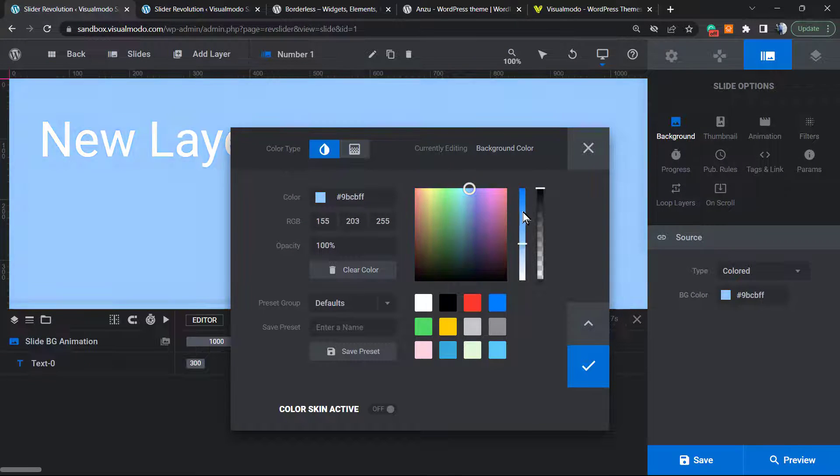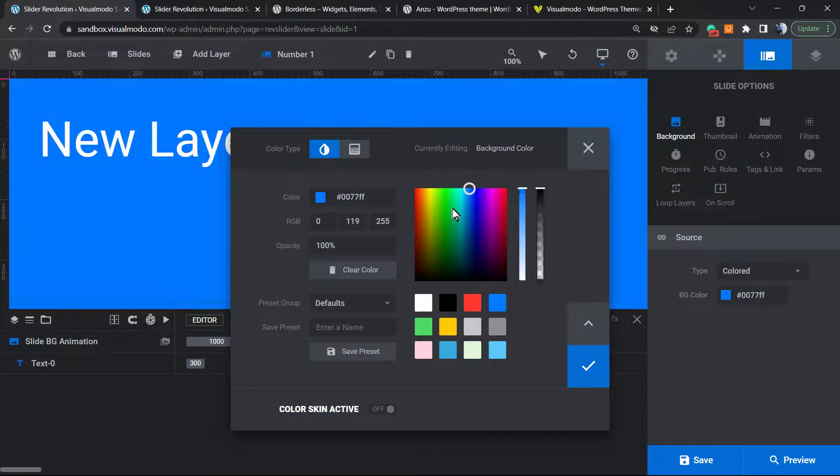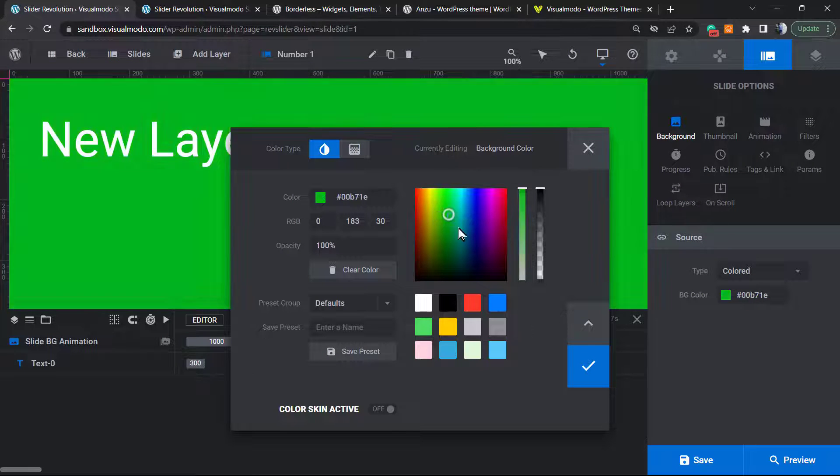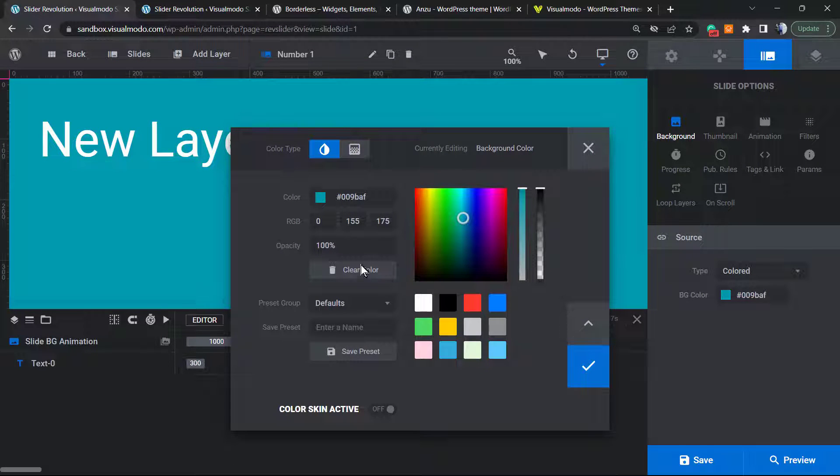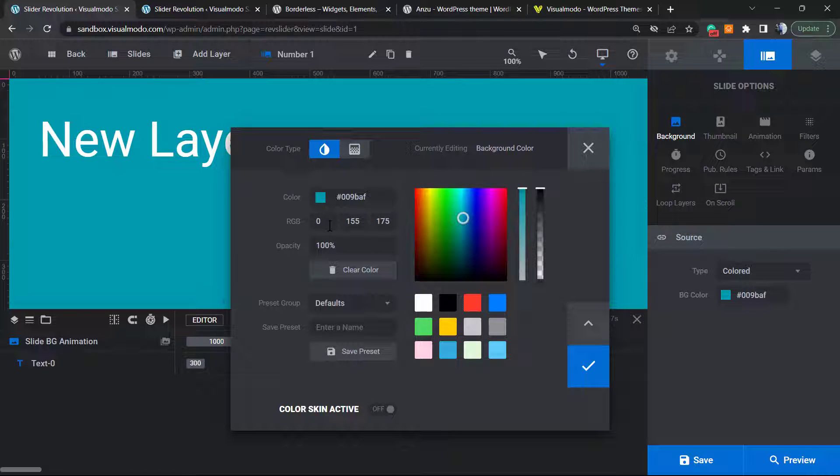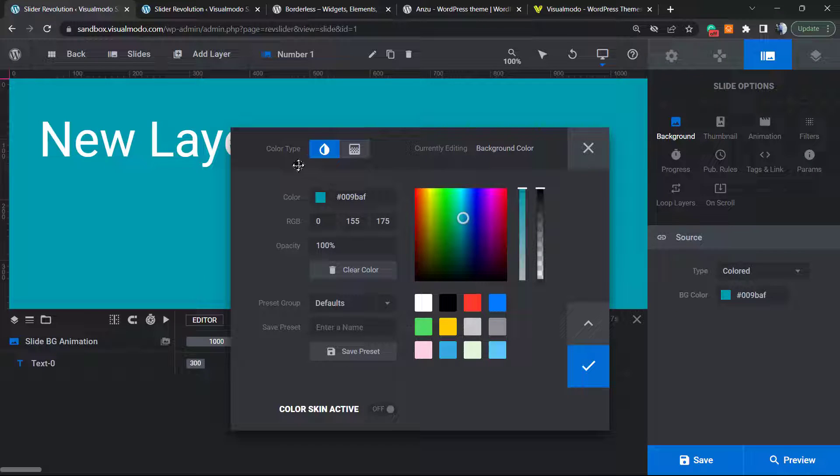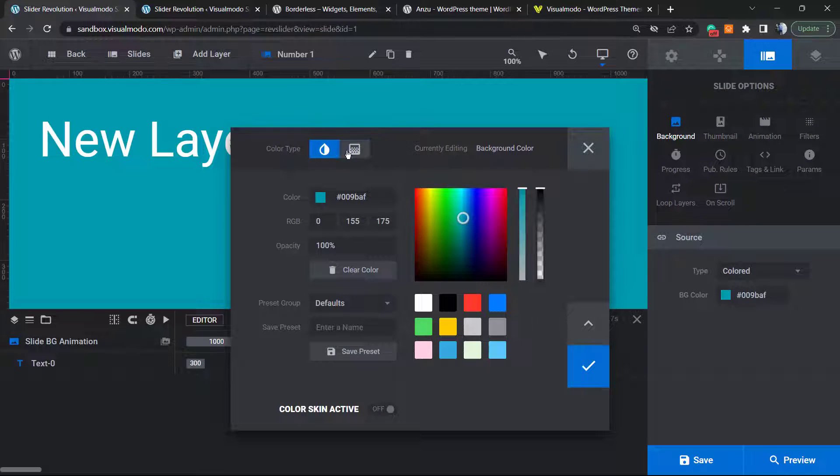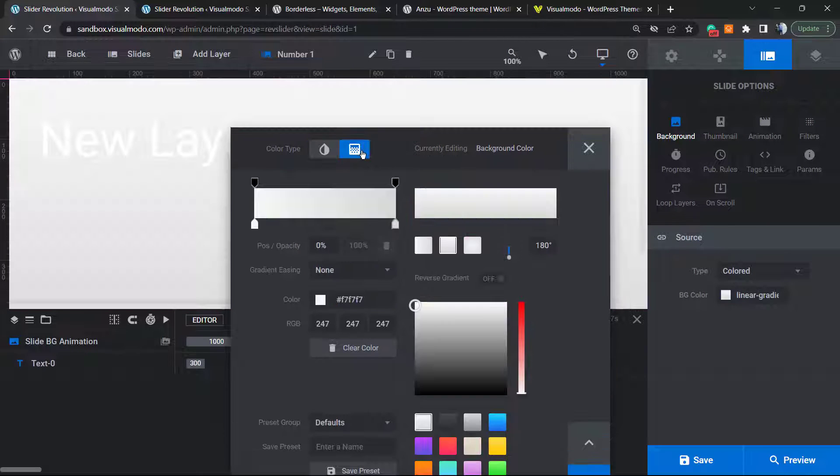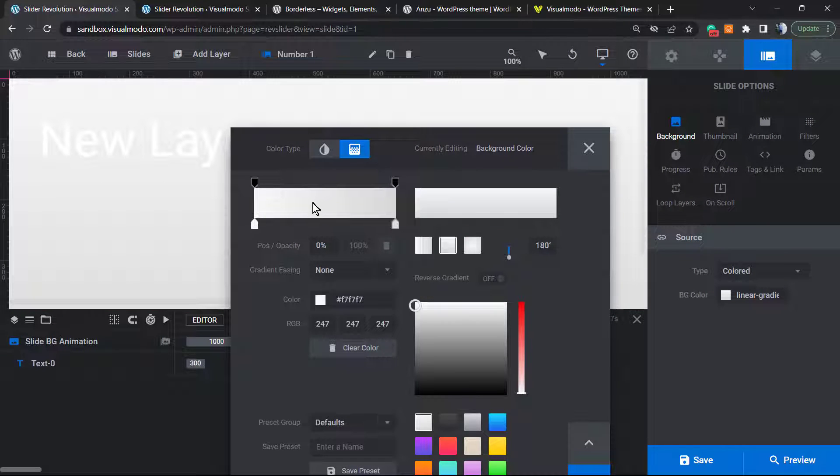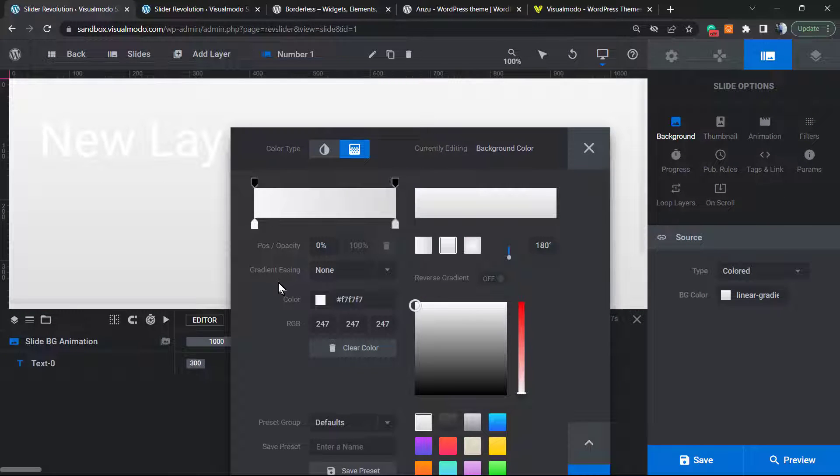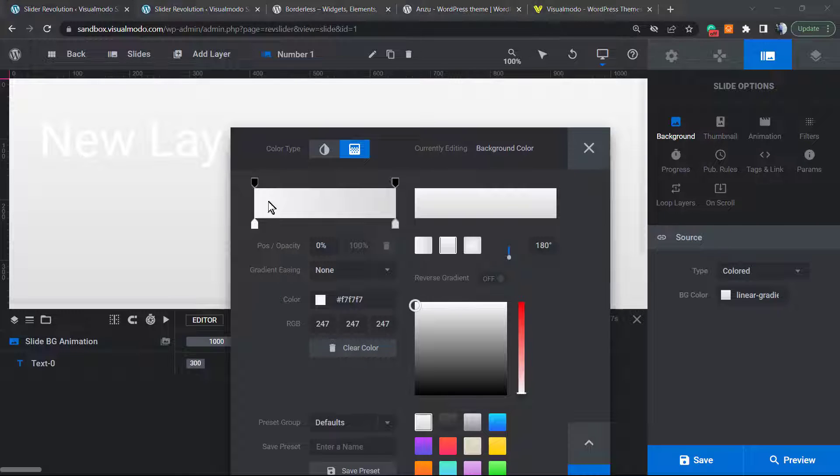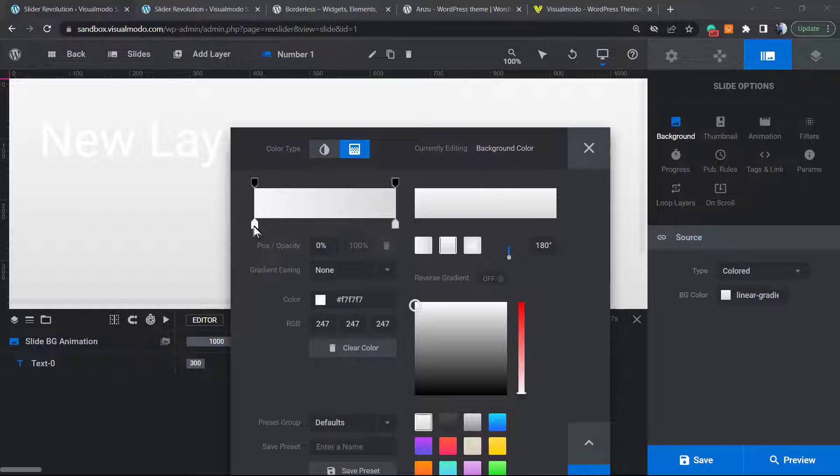You can change the color itself or type in hex code. If you go right here at the top and click on the Color Type tab, you're going to open a new window where you can edit the gradient color. Let's explore what else we can do right here.